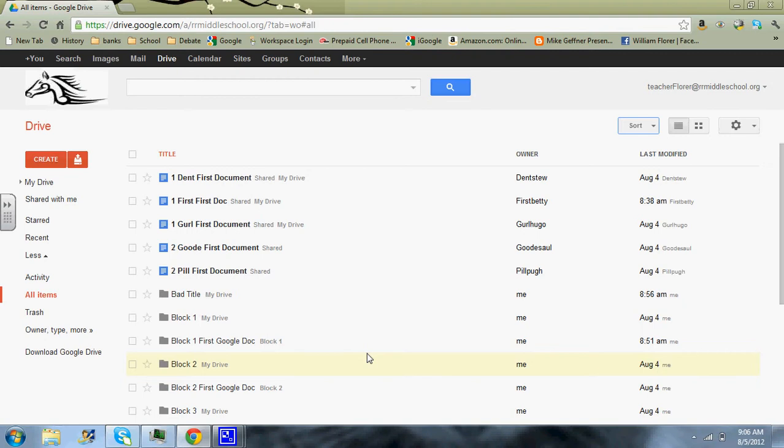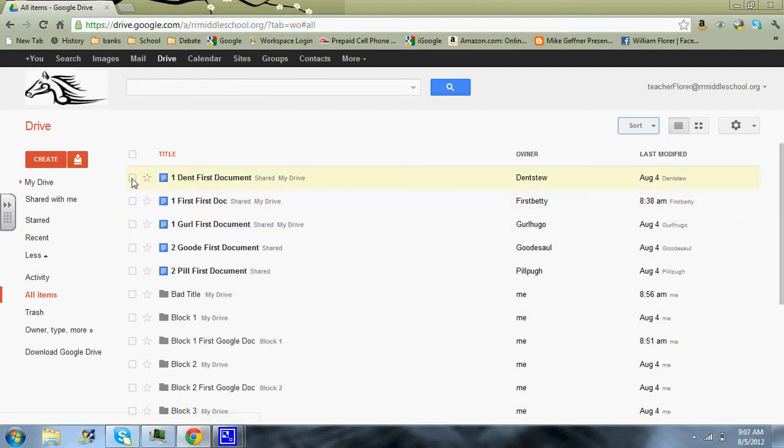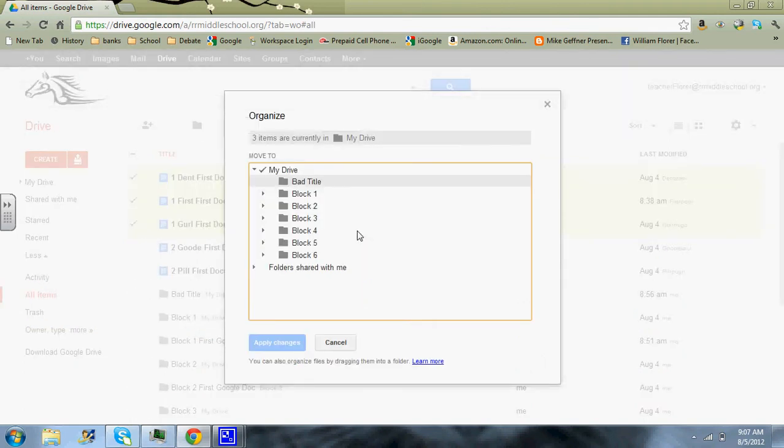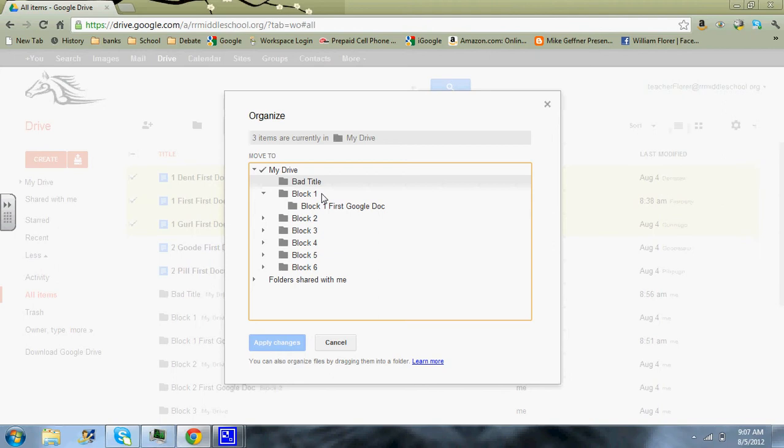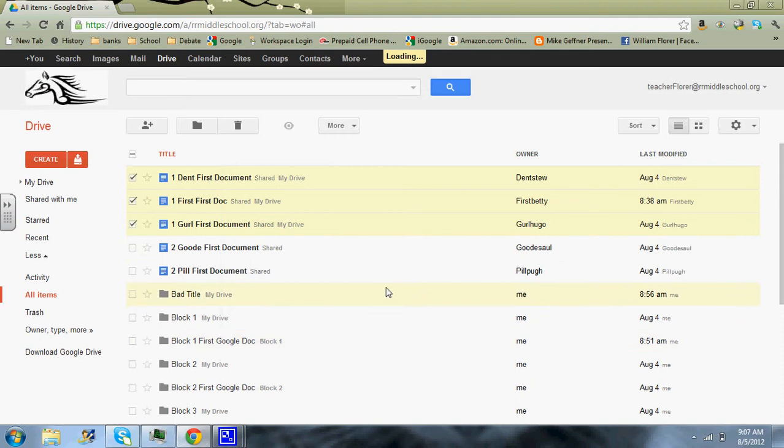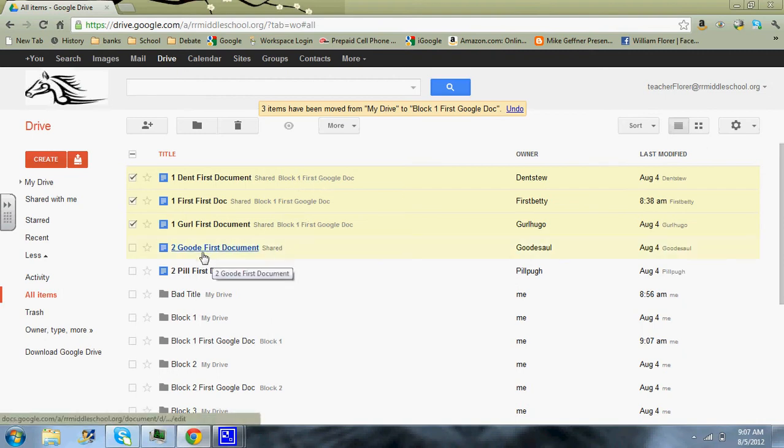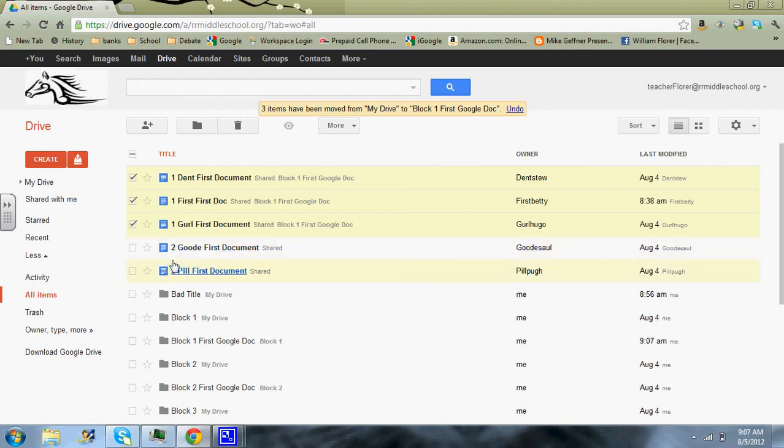So the first thing we're going to want to do is to put these things in the proper folder. So this is the first document and this is the first block. So I'm going to highlight or check each one of those. And then up here, I'm going to click more and I'm going to click on organize. And then it's going to go in the first block folder under the first document folder. So we'll click that and then we'll click apply changes. Now you'll notice now that it includes block one first doc folder here. So let's say that I had included so good in that one. I would notice that I have somebody from the second block in the first block file. I would have to rectify that.